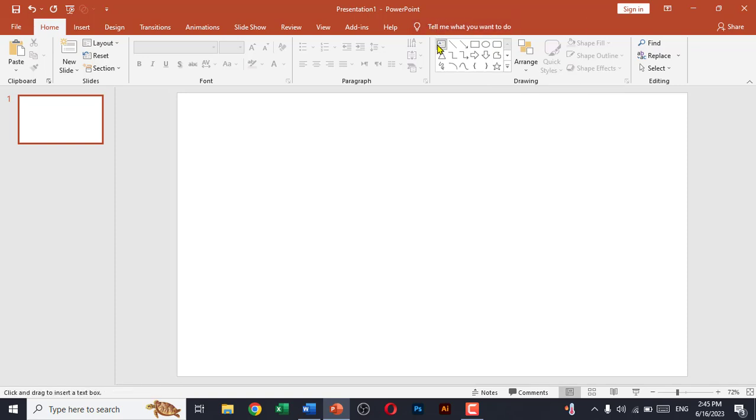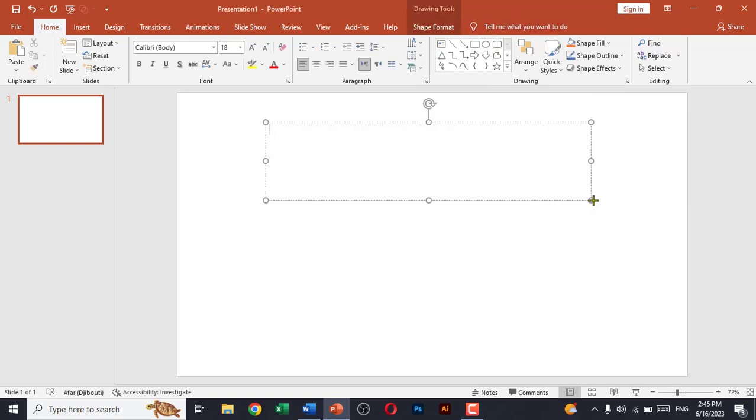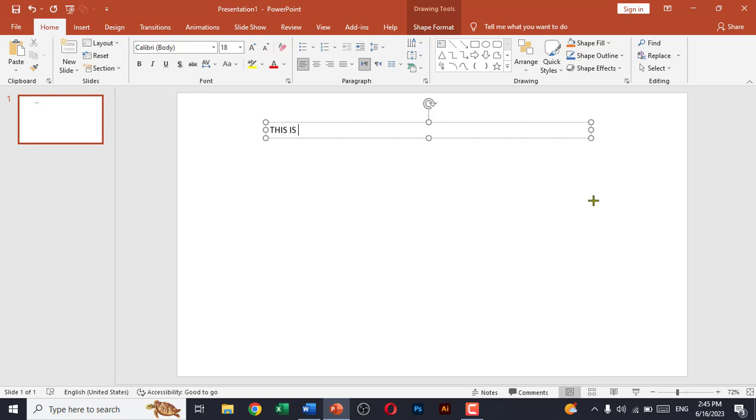So I will write 'This is the sample text.' Now we will just increase the font size.